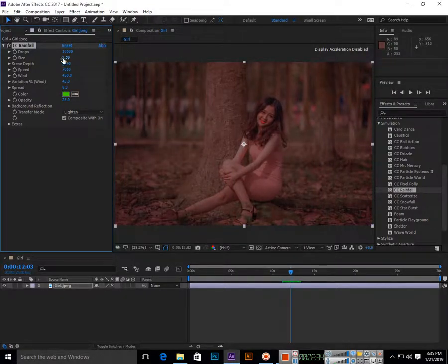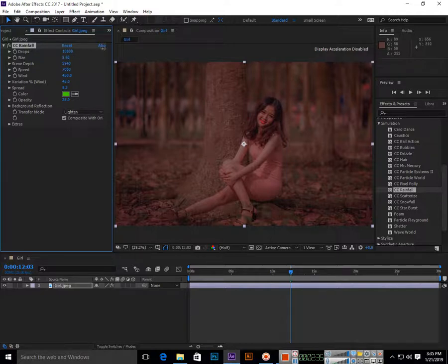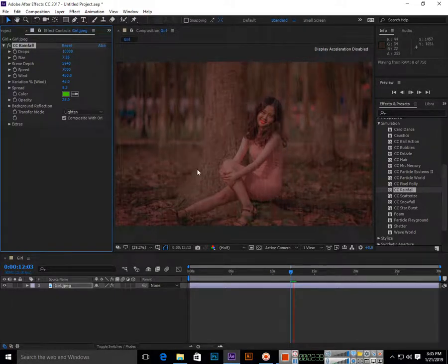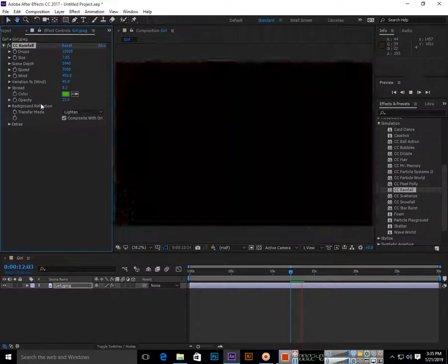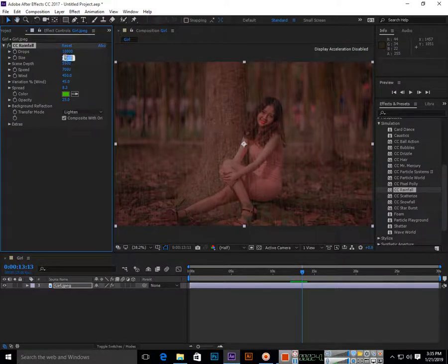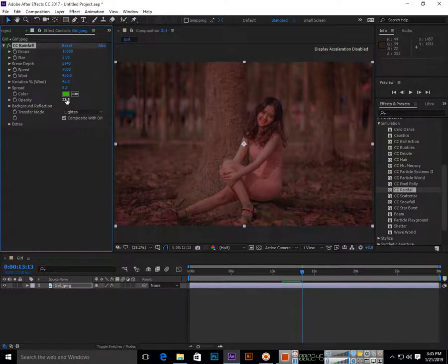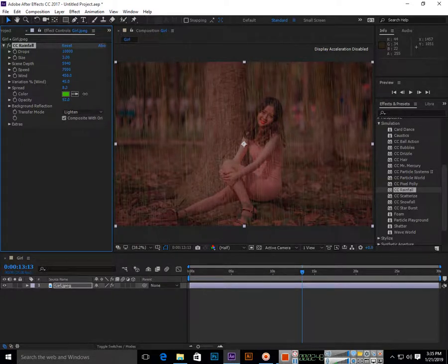If you increase the size, you can easily see the color of the drops. Now it's green. Opacity is 25%, that is transparency. If you make it too much, you can see...